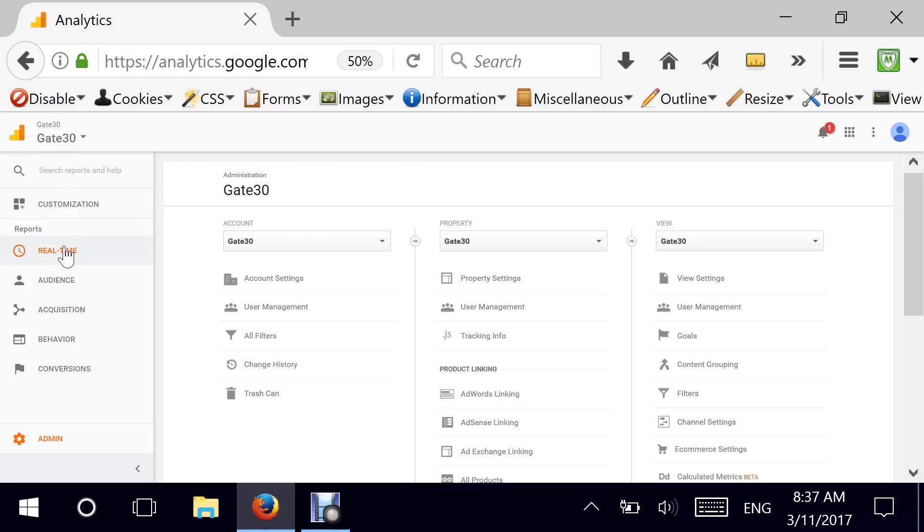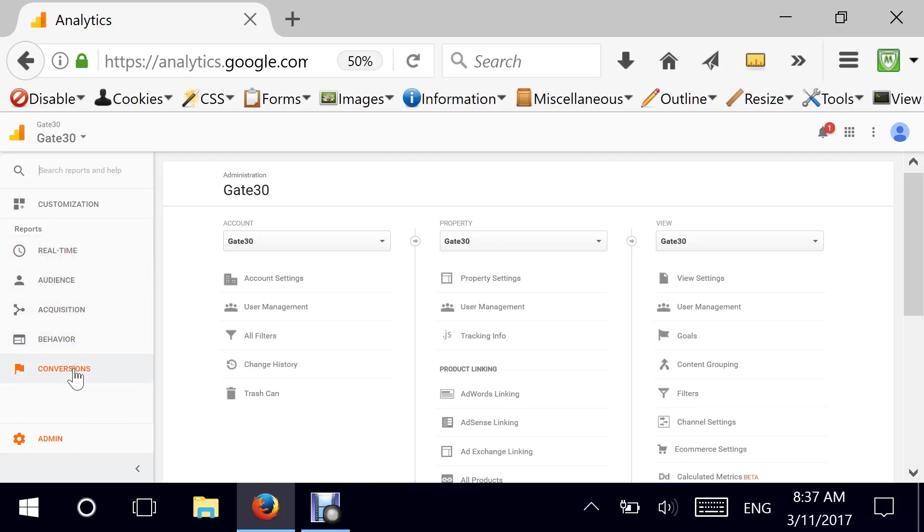You also have access to the search right from here which is great. Your main reports, the built-in Google Analytics reports are still pretty much the same. You have real-time, audience, acquisition, behavior, conversion. And for today's episode we are focused on admin.